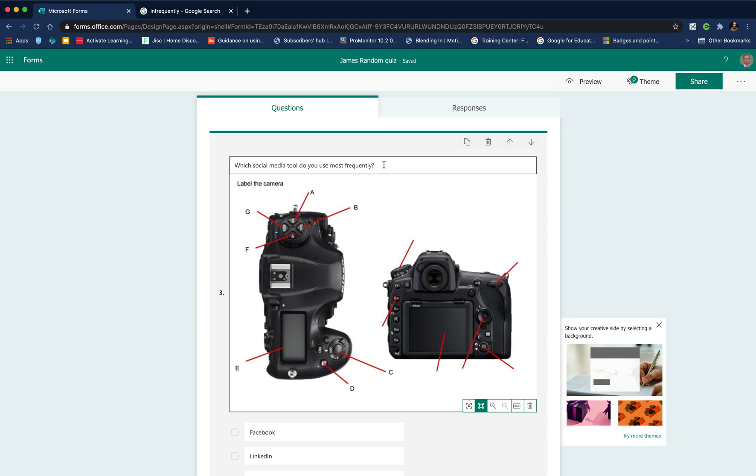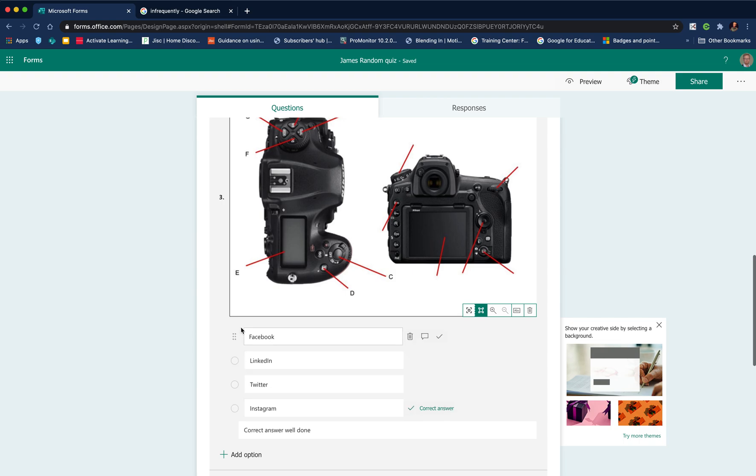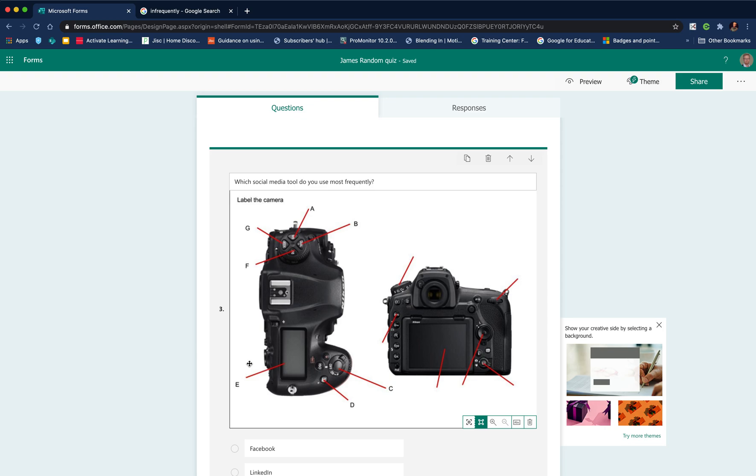I can choose to make the image small or large. It's a large image. What I could do is change the question type and say label part A. It could be multiple choice: which label relates to part A, or it could just be a text-based question asking them to label part A.